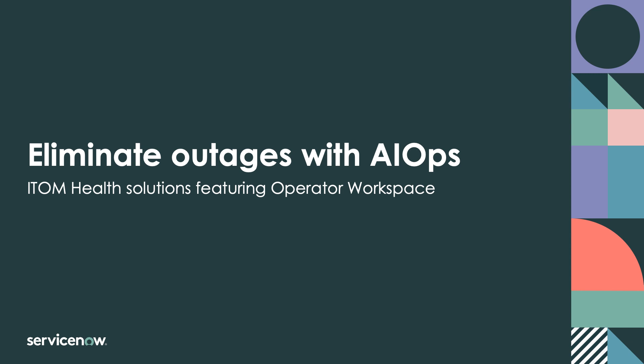When there's an outage or service degradation, it's a Herculean task to efficiently detect issues, determine the root cause, and resolve problems quickly.